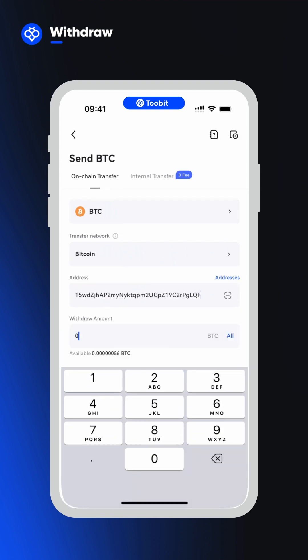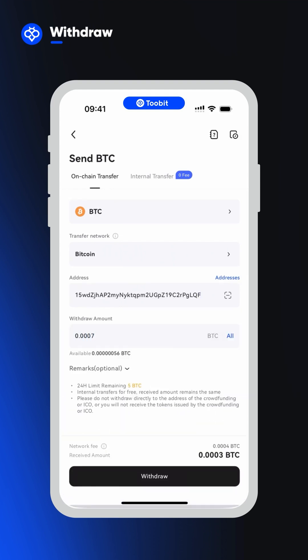Then select the amount to withdraw. Double check all the details, and when you're ready, click the withdraw button.